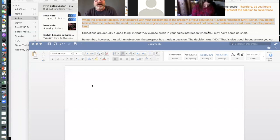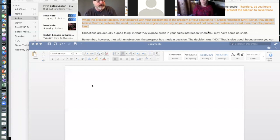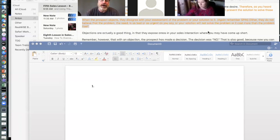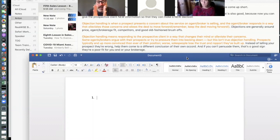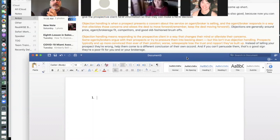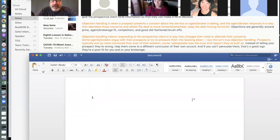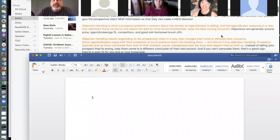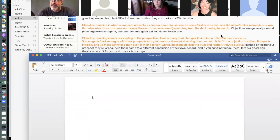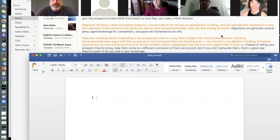When the prospect objects, they disagree with your assessment of the problem or your solution, including your commission to solve it. Either they do not believe the problem or need is as bad or urgent as you say — and it's your job to exploit that a little bit — or the solution will not solve the problem or it will cost more than the problem itself. If you're listing a home, the prescription is your listing agreement and the commission you're going to take to sell that house.